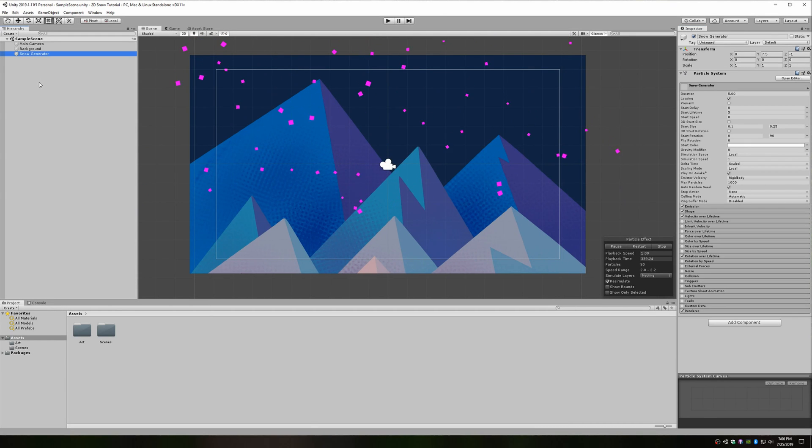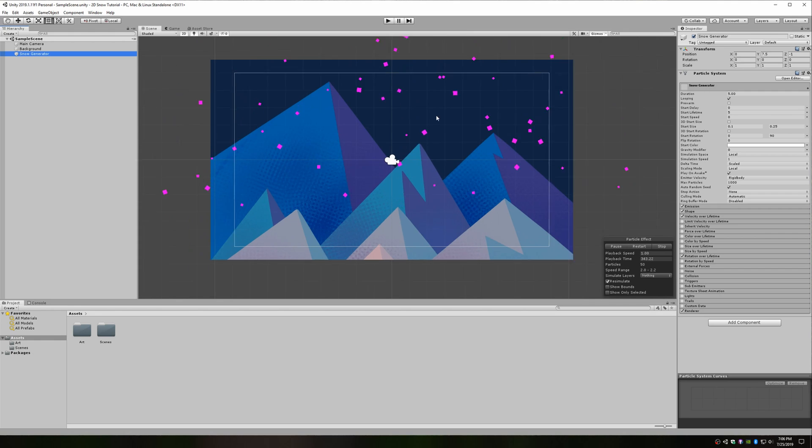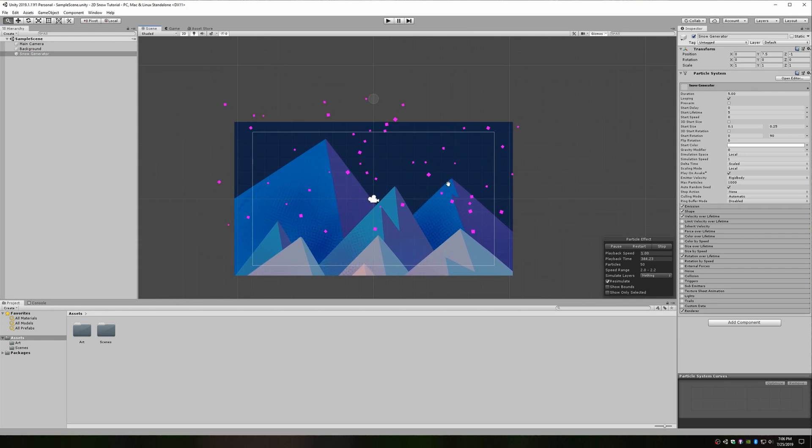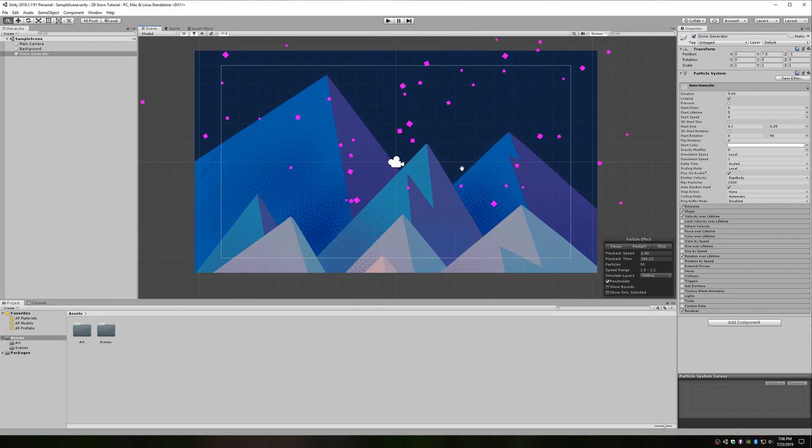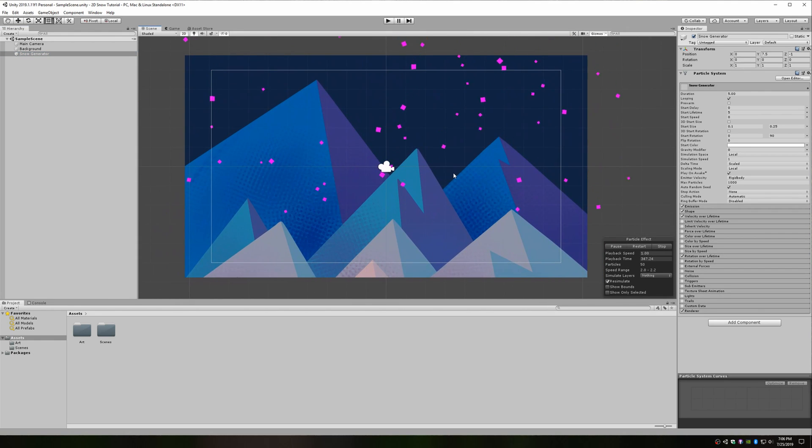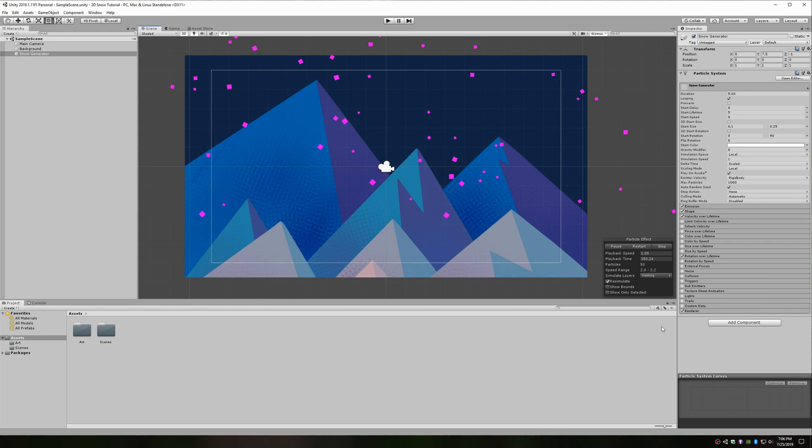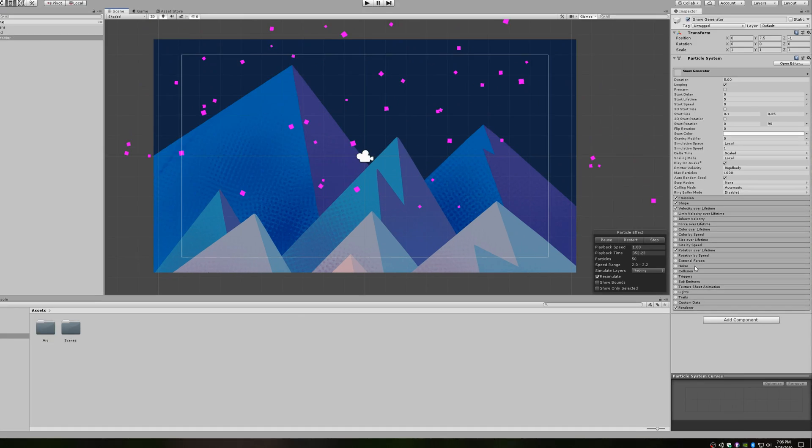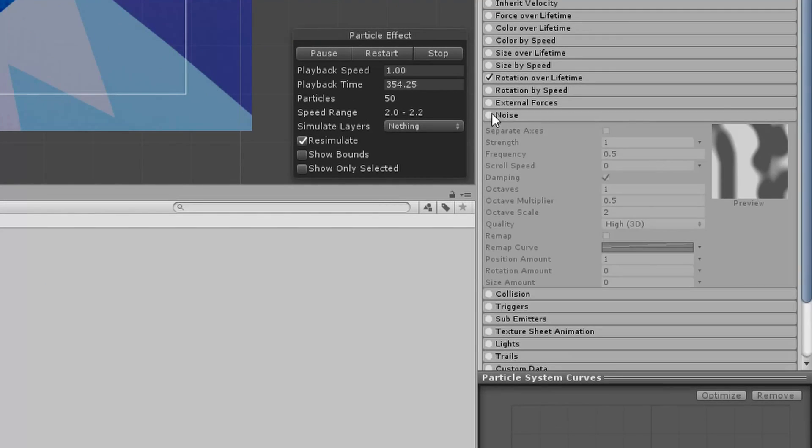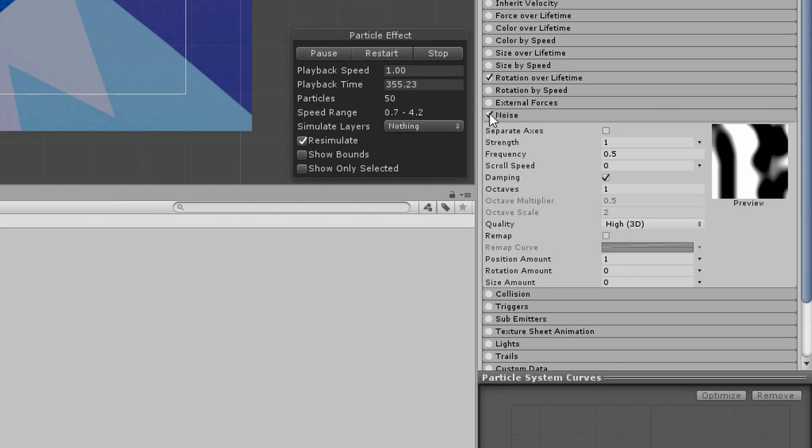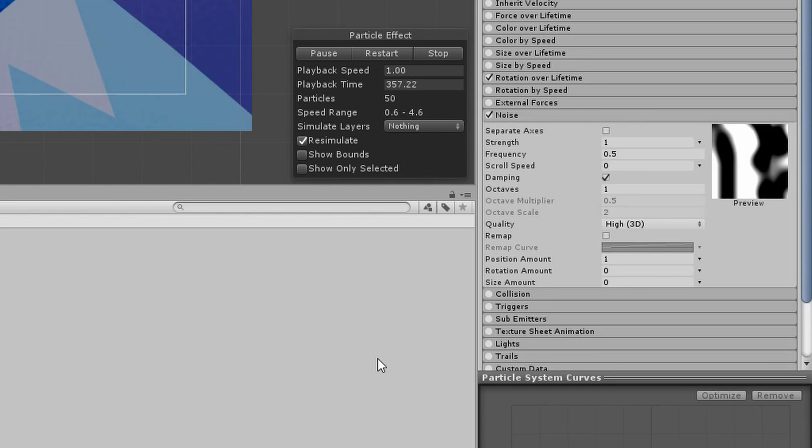The last major effect we're going to add will make all the difference in terms of making this look a lot more like real snow. As you know, snowflakes are very lightweight and can be jostled around by the slightest of breezes. To imitate that, we're going to introduce noise into the flakes flight path. Open up the noise section and enable this effect. Now, you can play around quite a bit in here to get the effect that you want, but I'll show you what I've done.